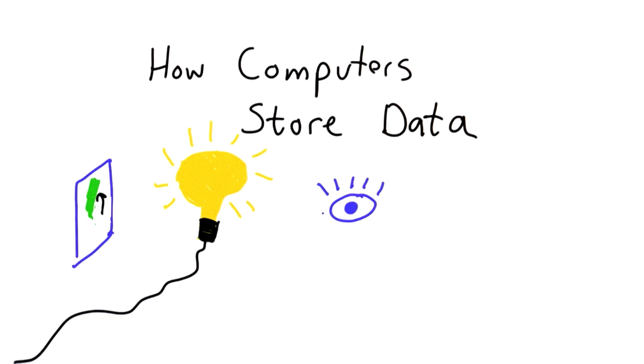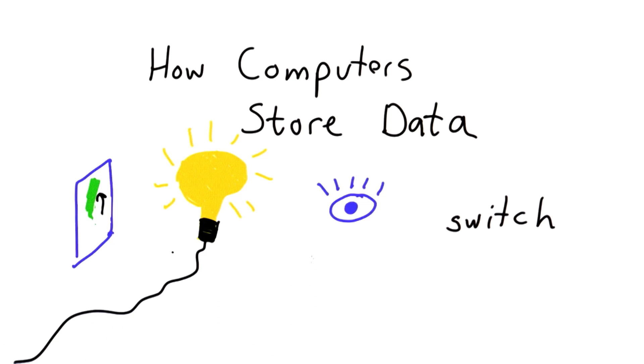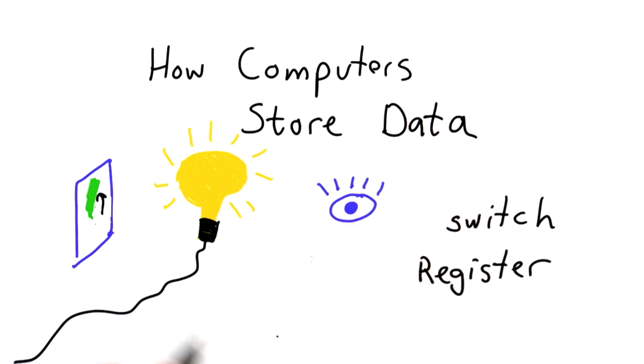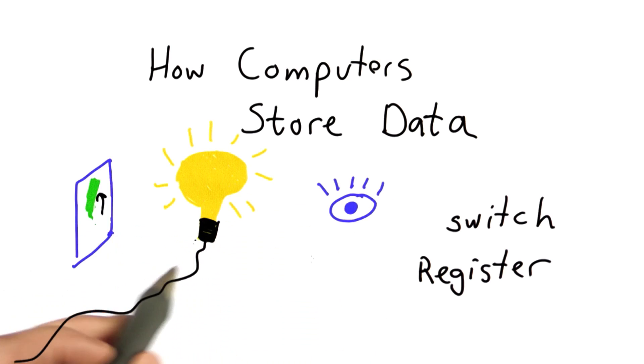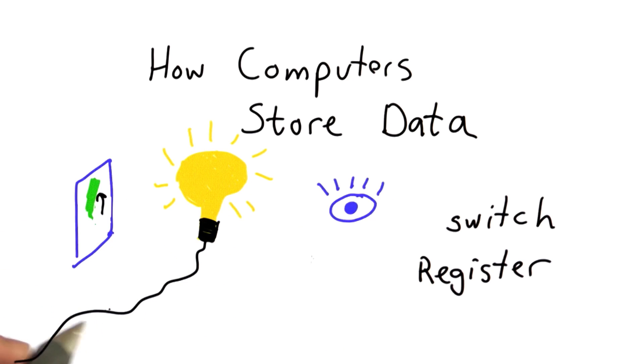So that's one way to store data, is like a switch. And the fastest memory in your computer works that way. The data that's stored directly in the processor, which is called the register, is stored like a switch. That makes it very fast to change its state, to record what the state is.